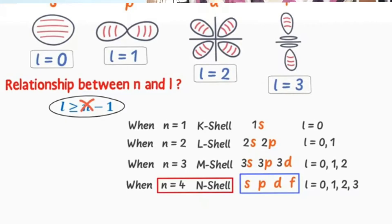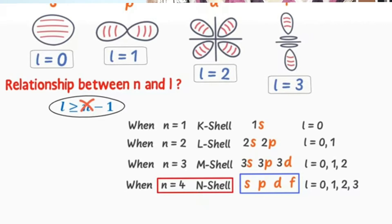To summarize, the angular momentum quantum number is proposed by Sommerfeld, denoted by letter L, with values 0, 1, 2, 3 for S, P, D, F orbitals respectively. If n=1, there is 1 subshell (S, L=0). If n=2, there are 2 subshells (S, P). If n=3, there are 3 subshells (S, P, D) with L values 0, 1, 2. If n=4, there are 4 subshells (S, P, D, F) with L values 0, 1, 2, 3.